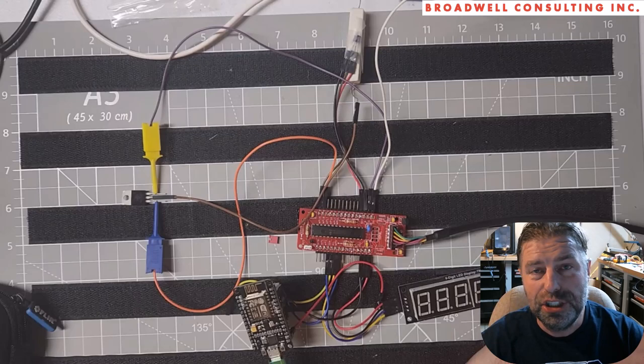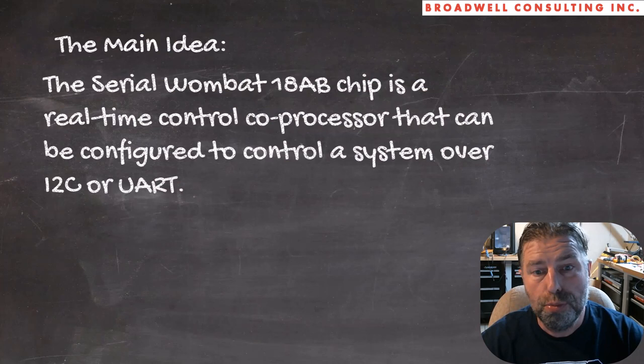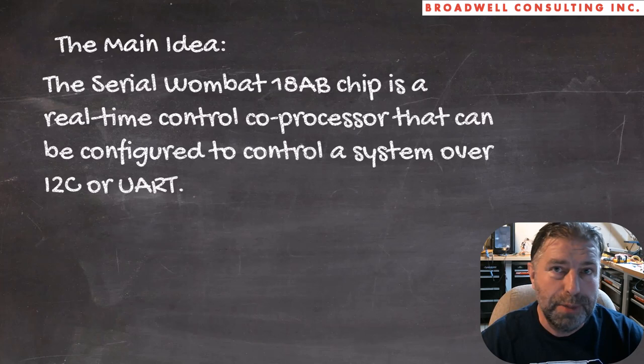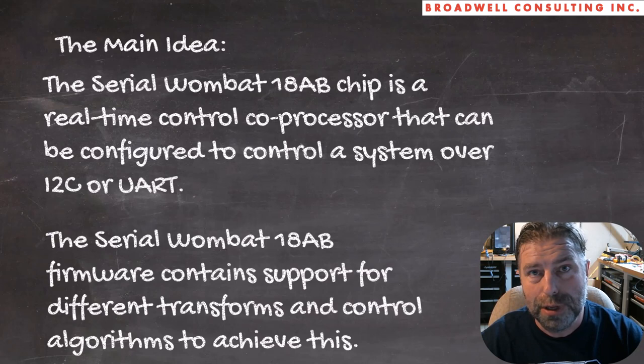Let's talk about the main idea of this video. The Serial Wombat 18AB chips are real-time control coprocessors that can be configured to control a system over I squared C or UART from a PC, a Raspberry Pi, or an Arduino or similar device.